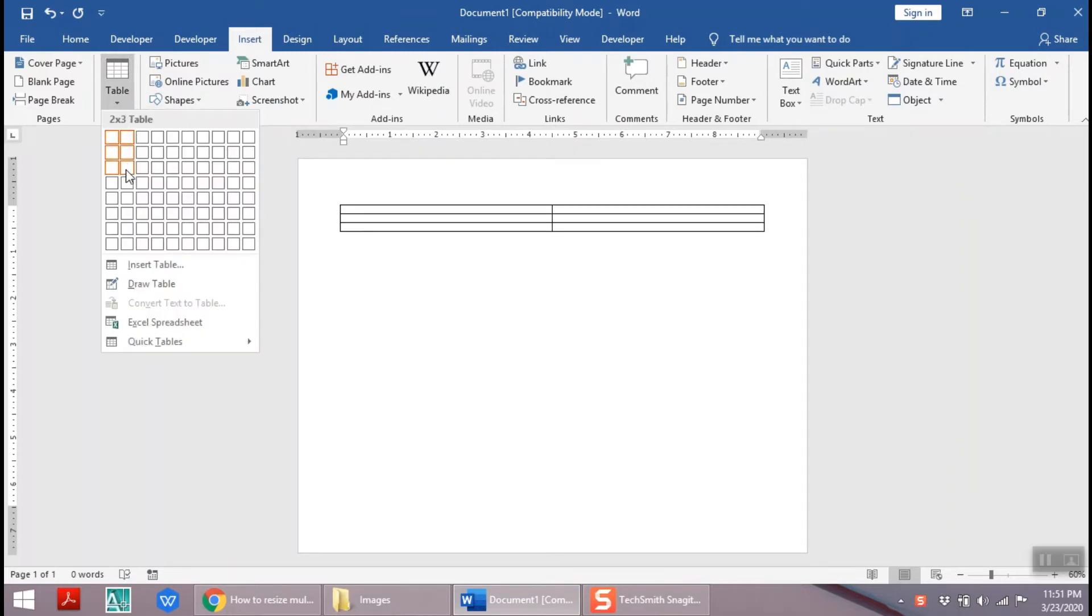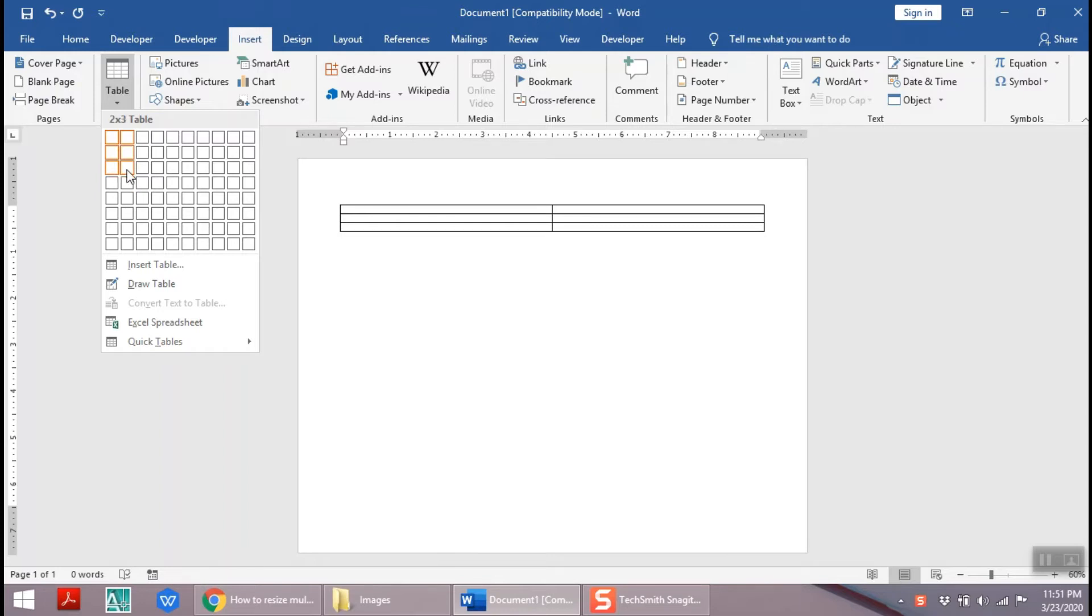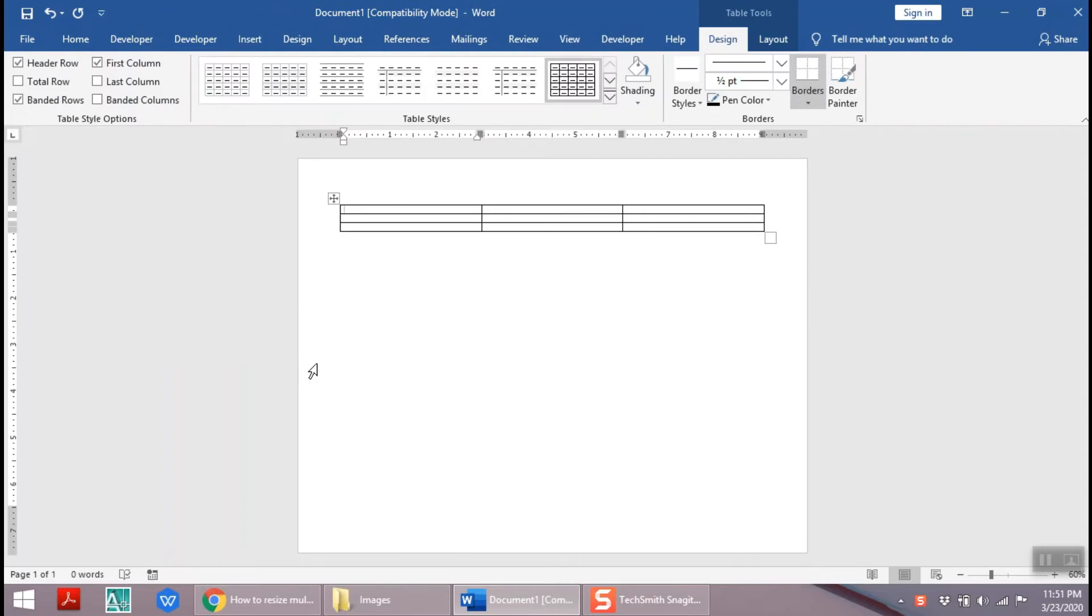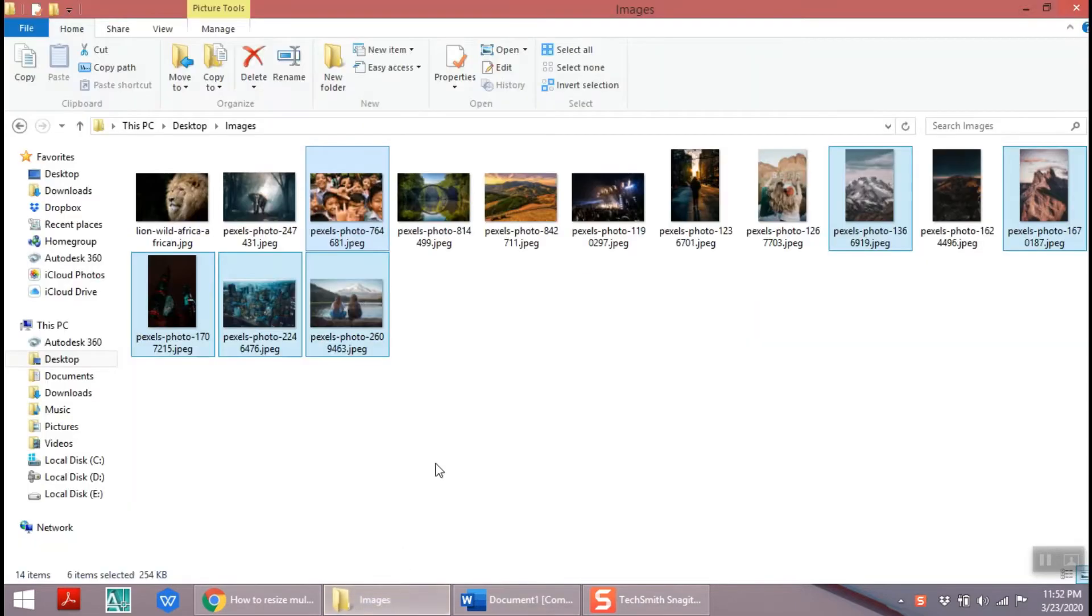First insert the table and add a table with three rows and three columns.